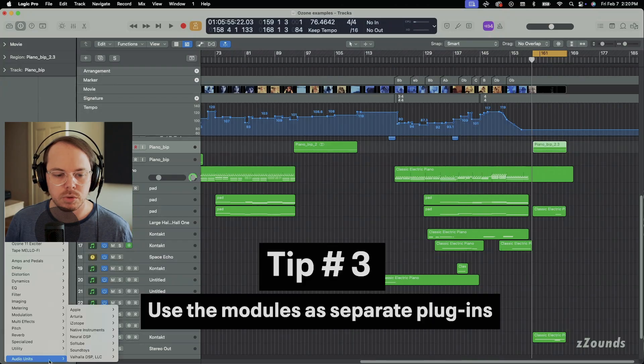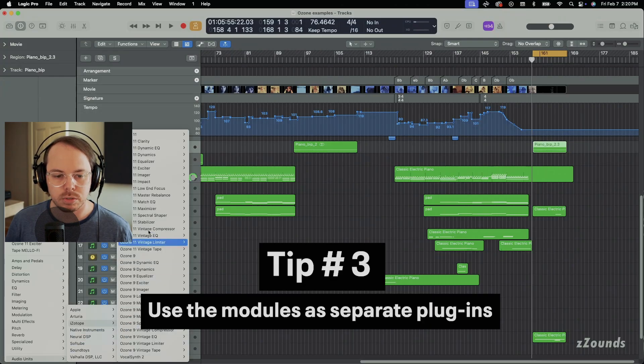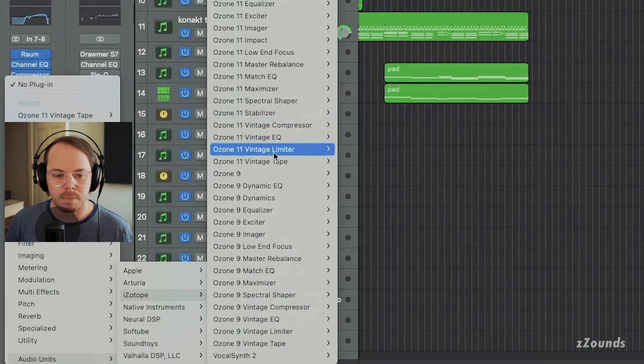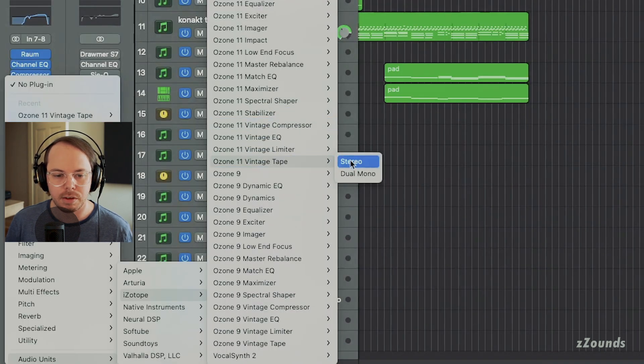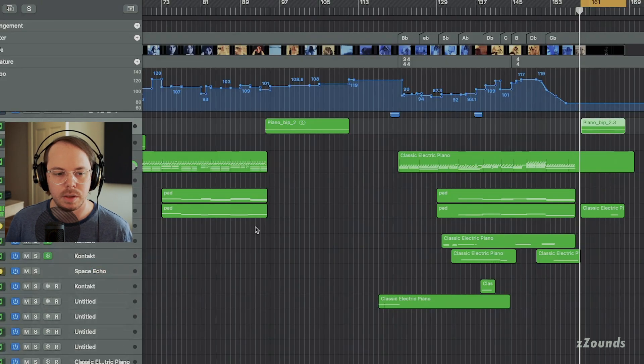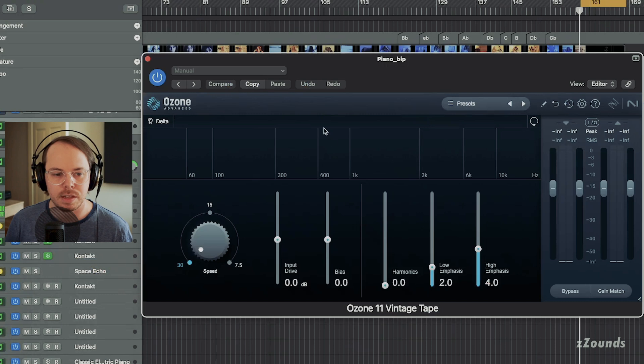Another way that we can use Ozone, this is our third tip: use the modules as separate plug-ins. So for instance, I'm going to take this little reverse piano part I have here and add a stereo instance of the vintage tape module.